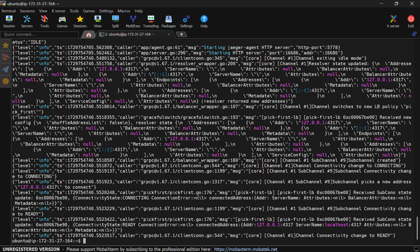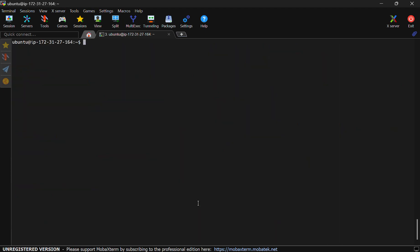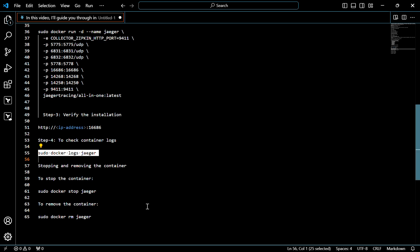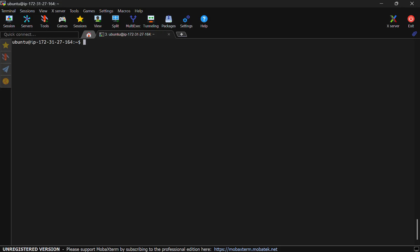Now if you want to remove, first of all you have to stop. For that, use this command. Now the Jager is stopped.